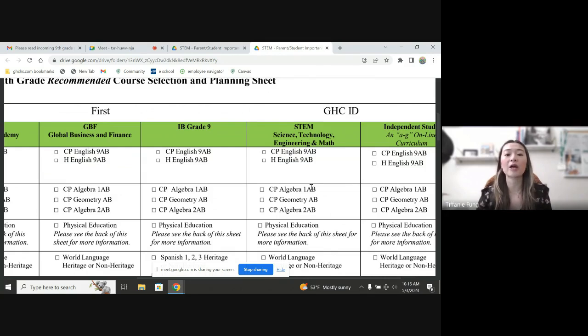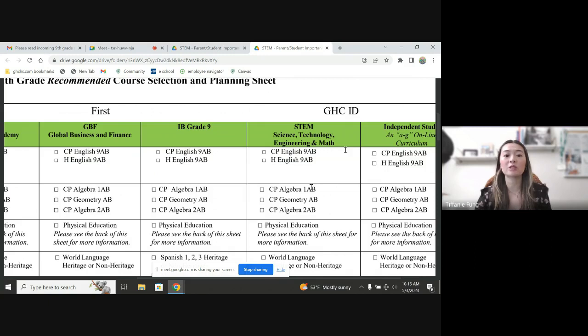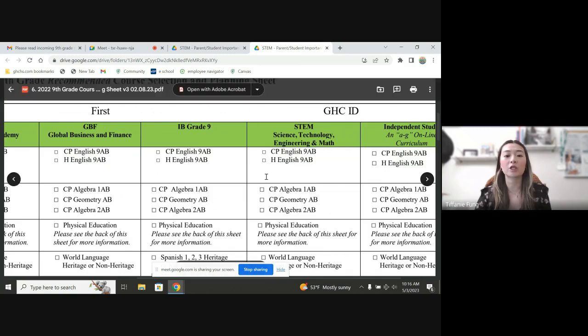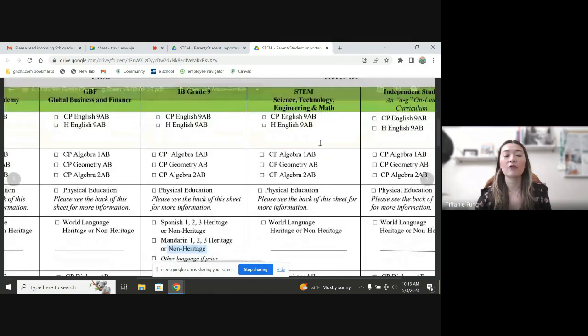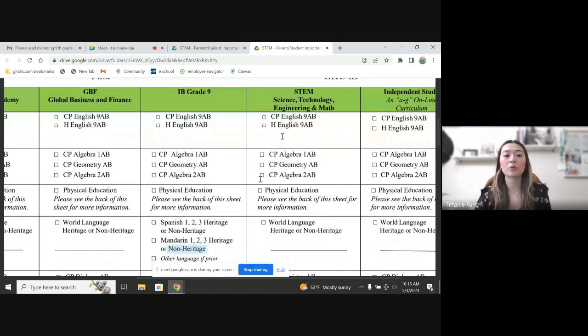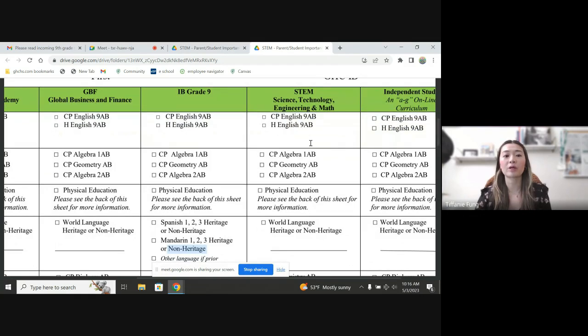So for ninth graders, a majority of ninth grade STEM students coming in would select honors English as a ninth grade English class. And then for math as well, most students will take four years of high level math. A majority of my students will graduate from Granada having completed at least calculus AB by the time they move on to college.